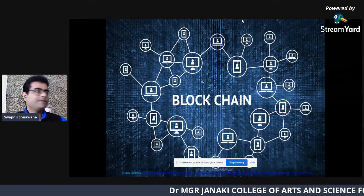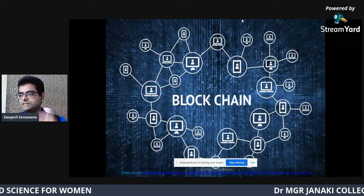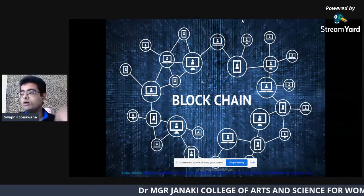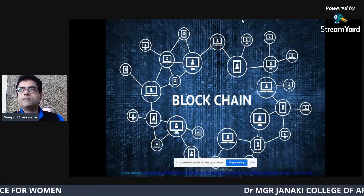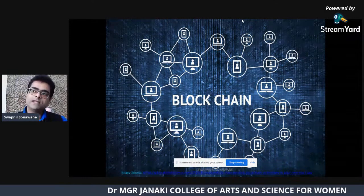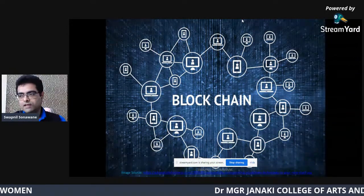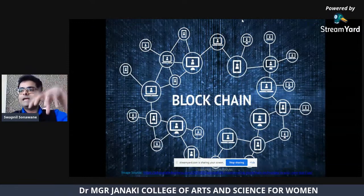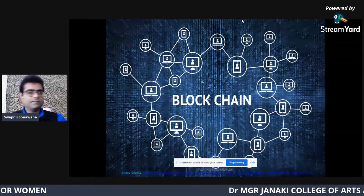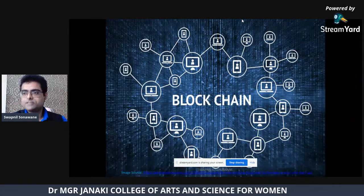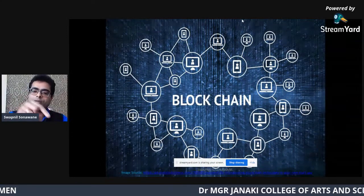Currently we use lots of centralized systems — whether it is a bank, Amazon, Uber, Zomato, or Swiggy, all are centralized systems. For example, suppose person A wants to transfer money to person B. The only way is to use some kind of centralized system, some kind of banking application — whether it is a bank app, Google Pay, Paytm, or PayPal. We need to use this centralized service to transfer money from person A to person B.